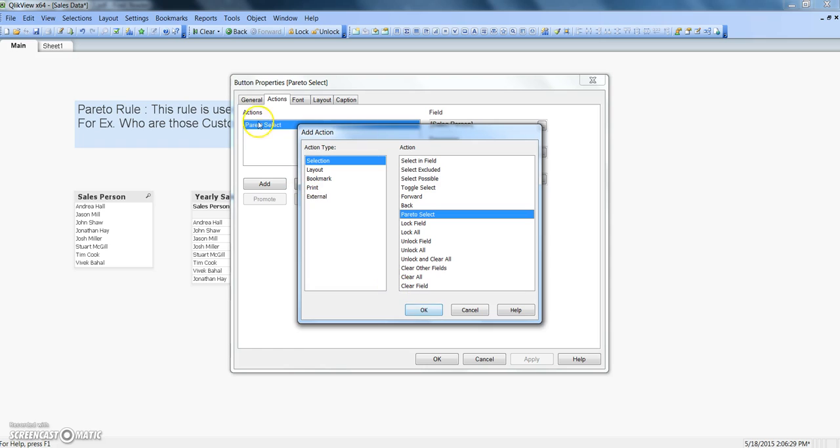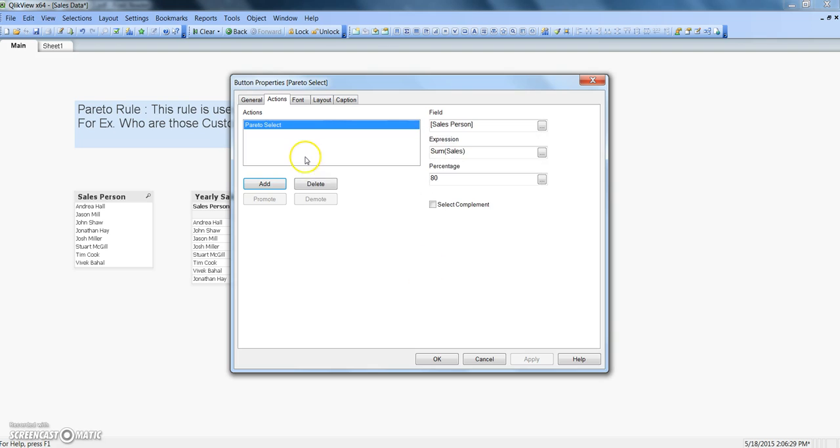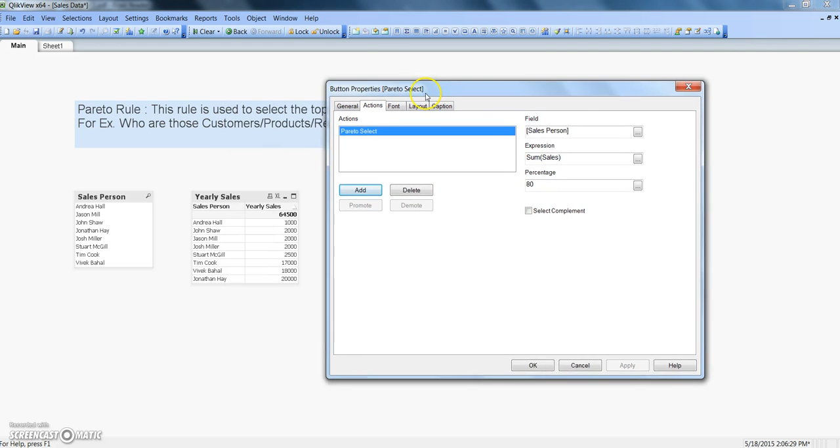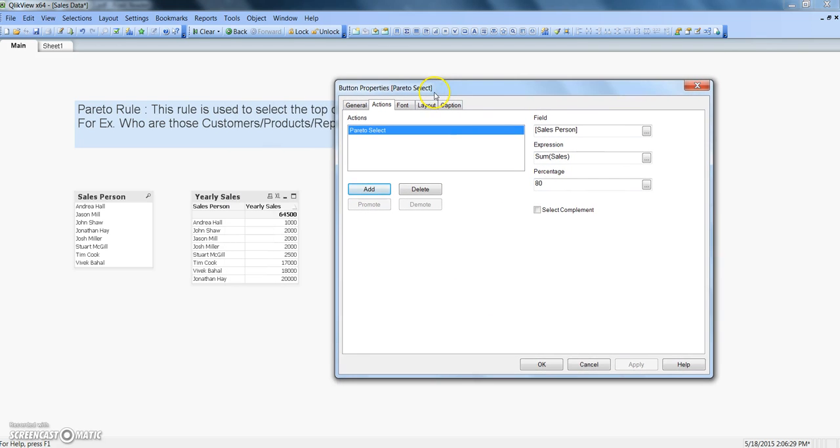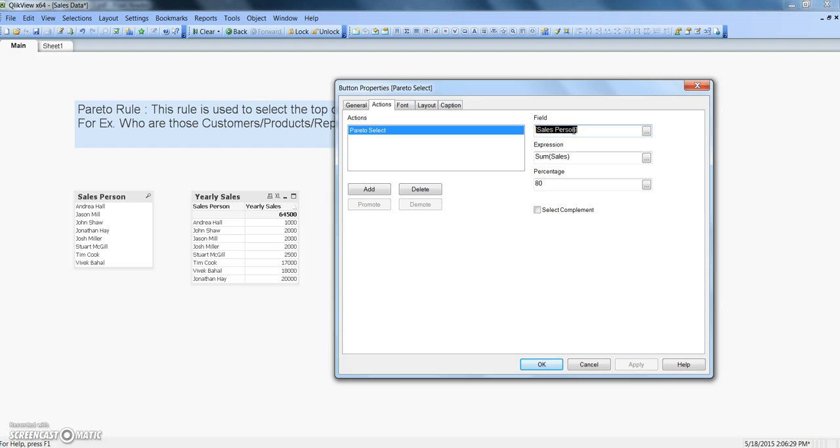Right now I'll just click cancel and tell you how I have done the configuration. So this is a field that we want to see as a selection or want to identify or a dimension like product or customer. So here I am interested in figuring out sales person and expression is basically the sum of sales, this yearly sales, that's what I have reflected here in the yearly sales column.